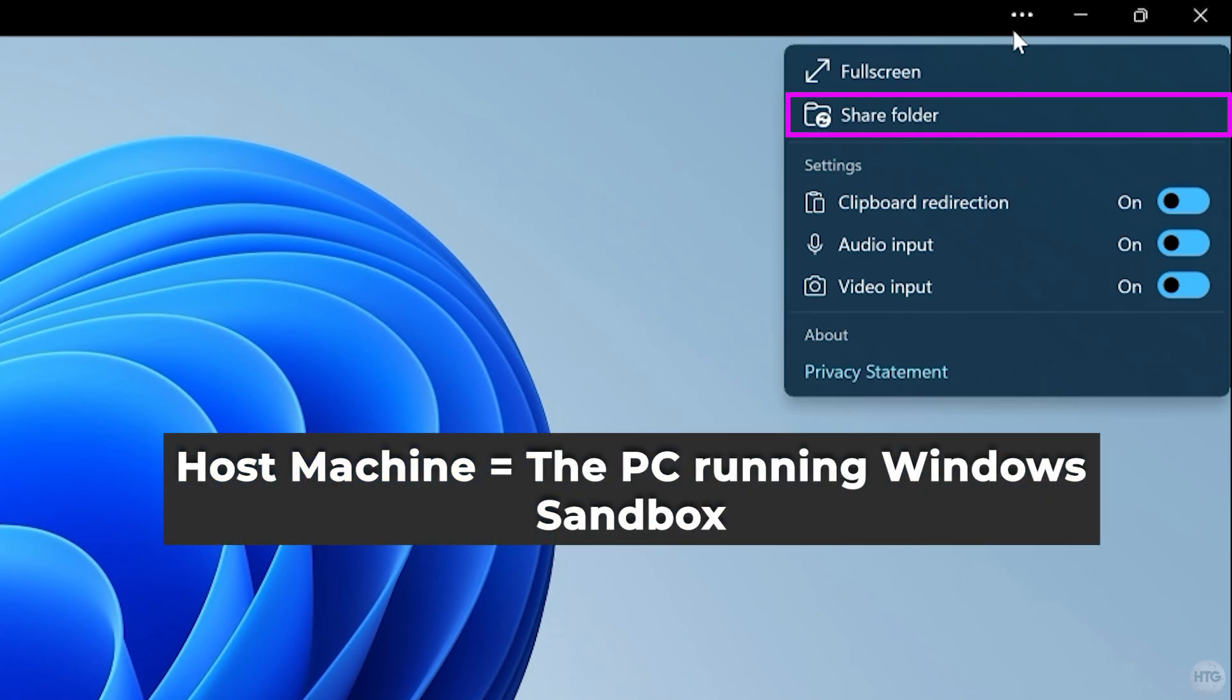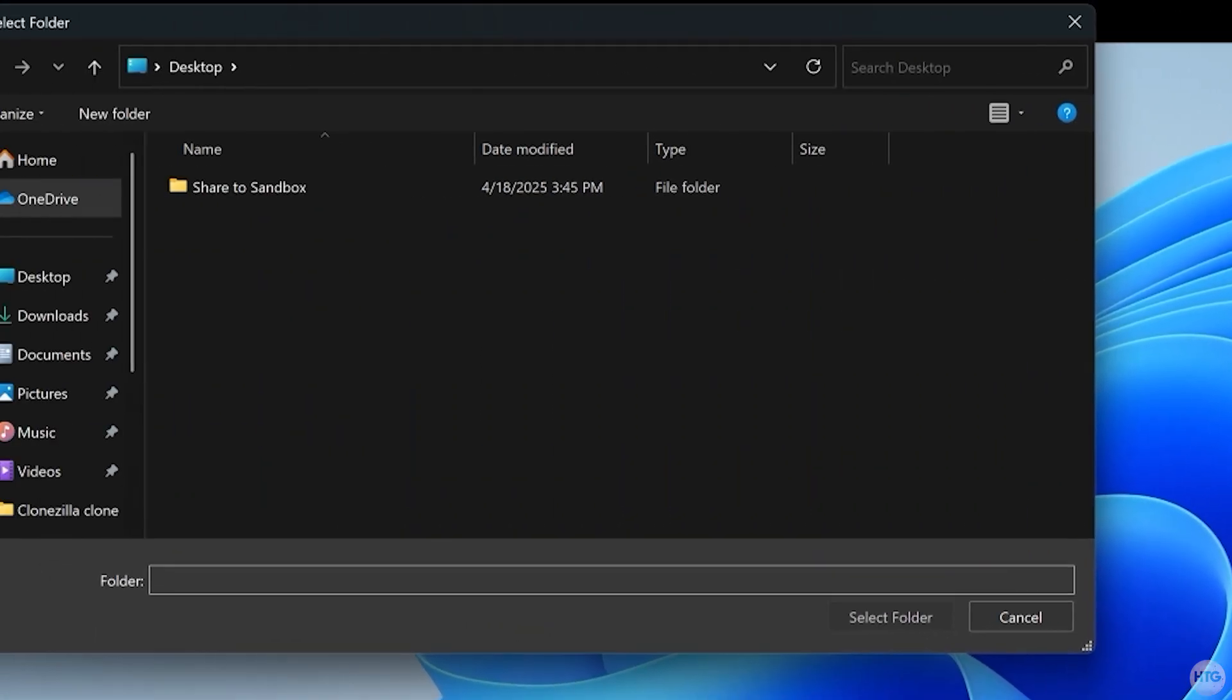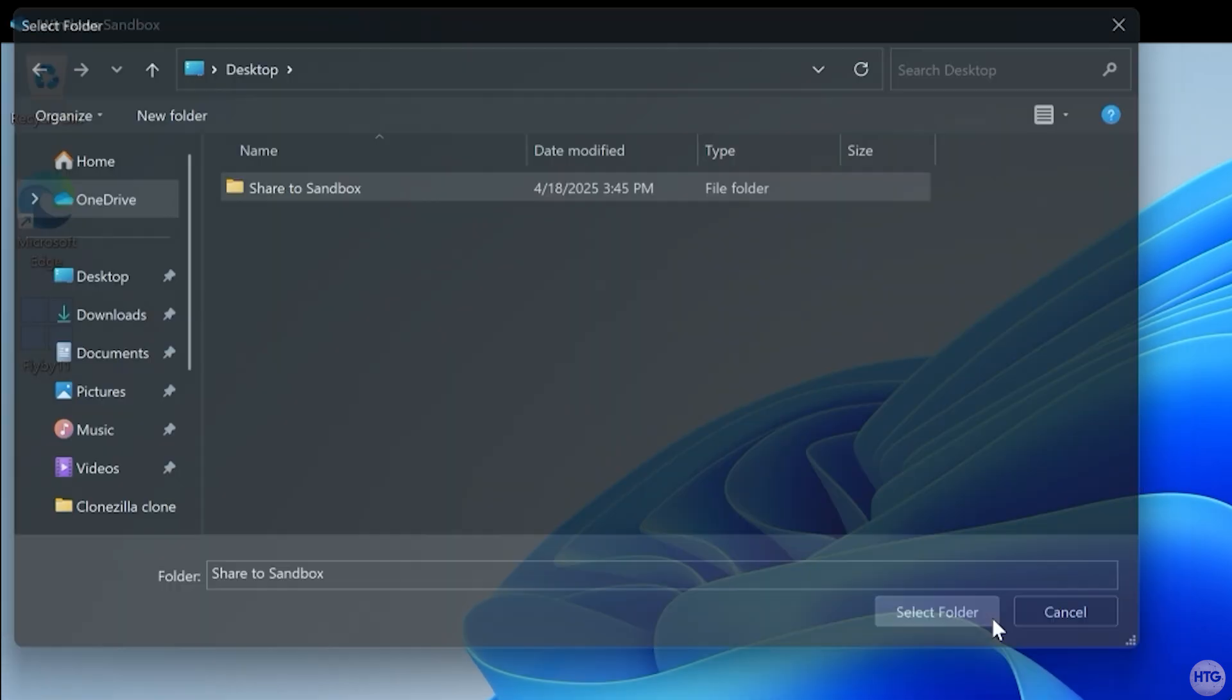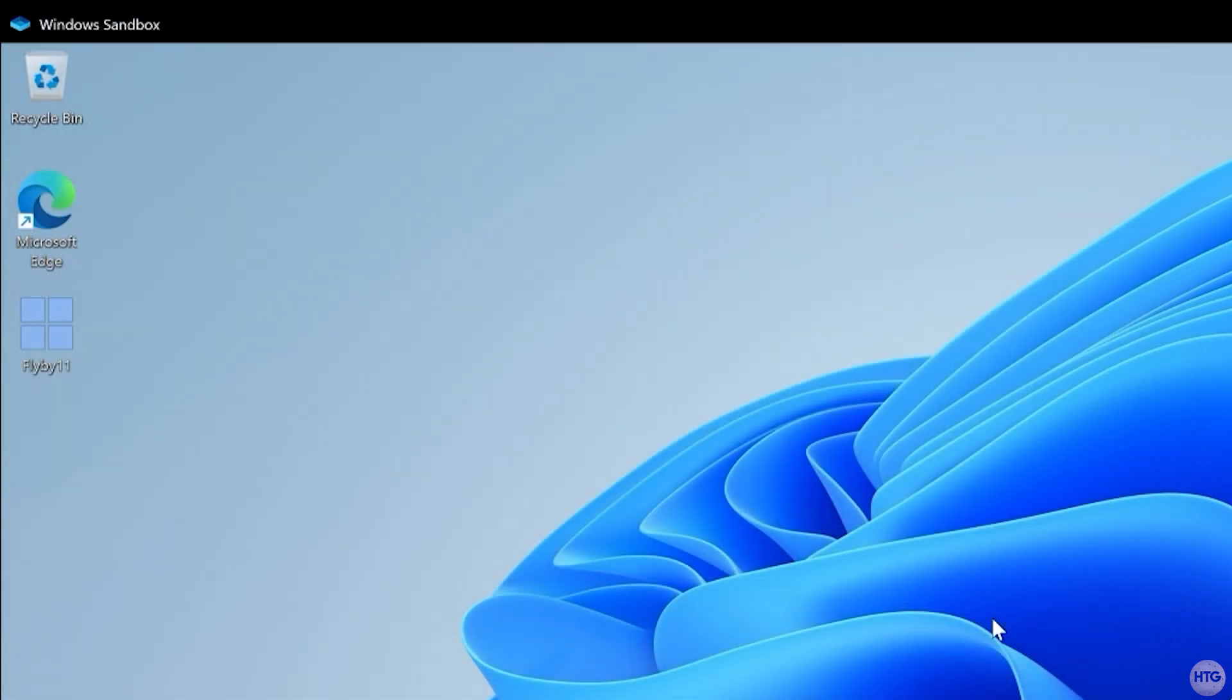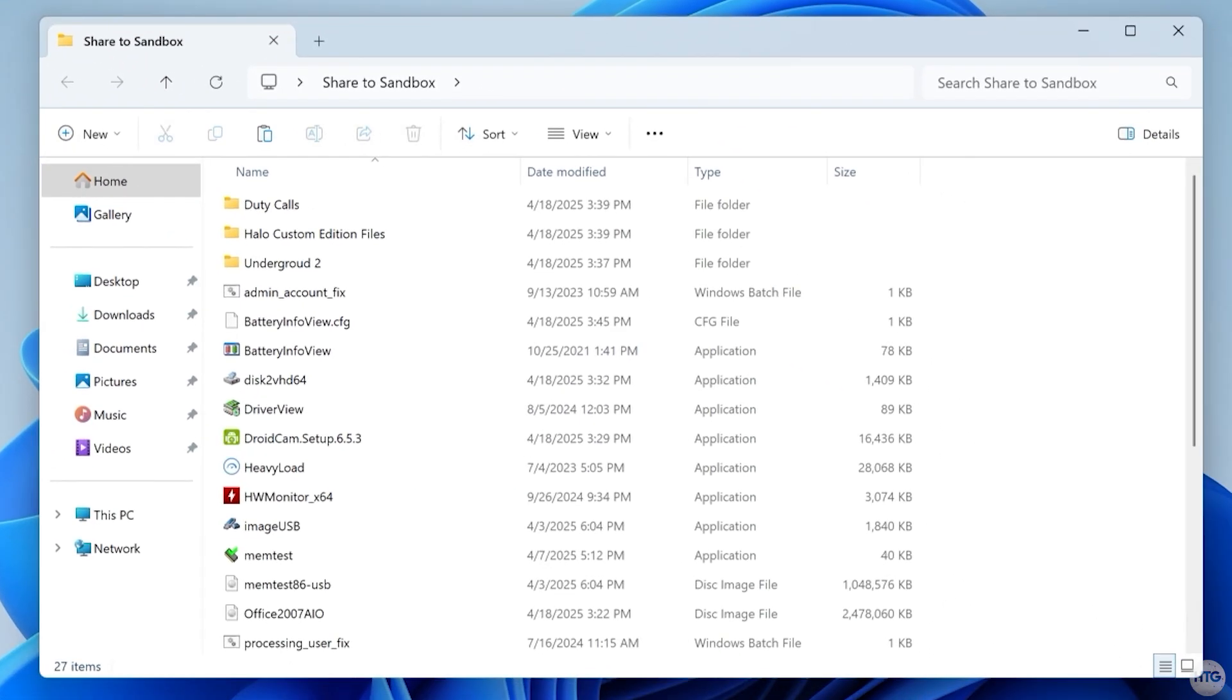If you choose Share Folder, you can select a folder from your host system to make available inside the Sandbox. Once selected, a shortcut to that folder will appear on the Sandbox desktop, giving you full access to its contents.